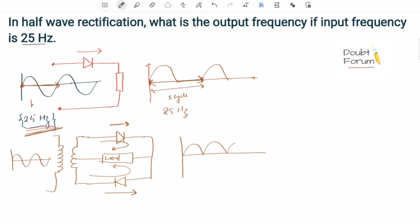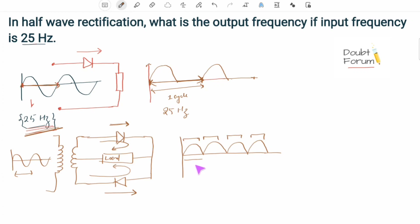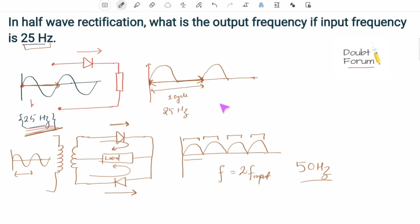At the output the waveform shows that the time period of each cycle has been reduced. Earlier, one positive and one negative cycle made one full cycle, but at the output both halves appear as positive humps, completing the pattern more quickly. The time period has been reduced to half, so the frequency will be twice the input frequency. For full-wave rectification, if the input frequency is 25 hertz, the output frequency becomes 50 hertz.